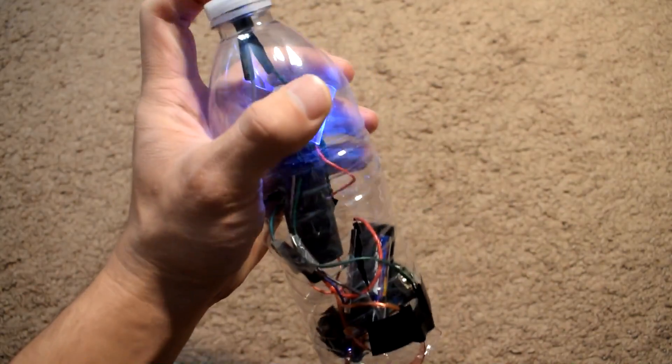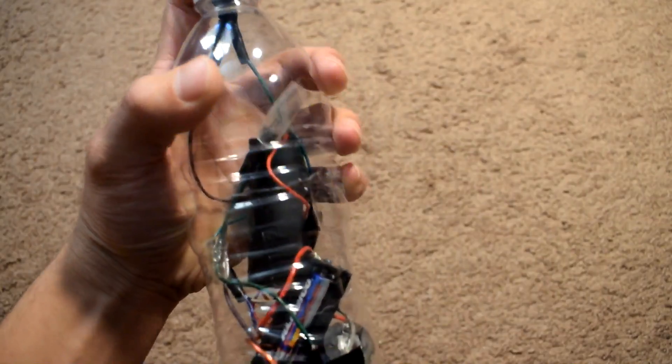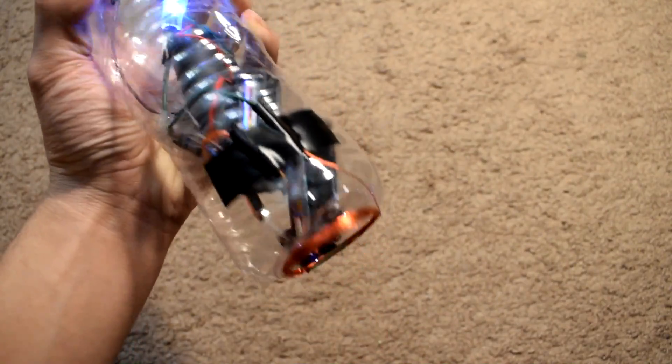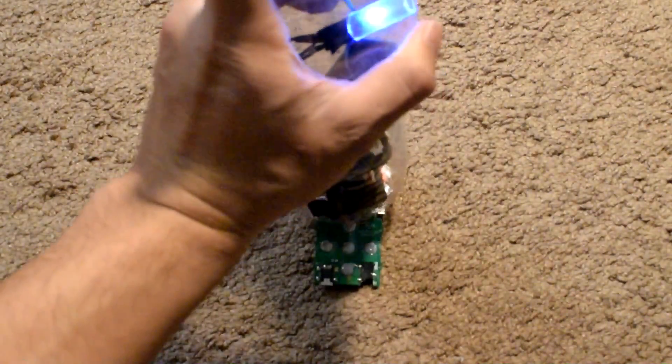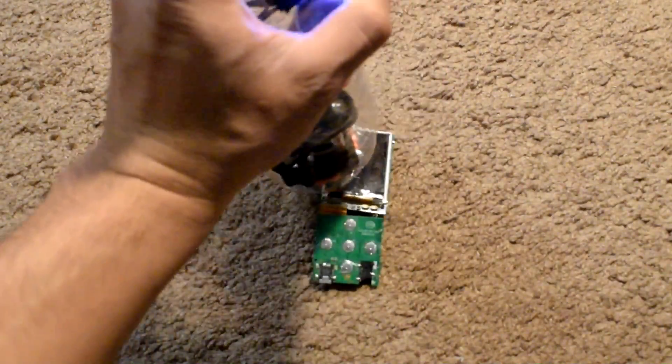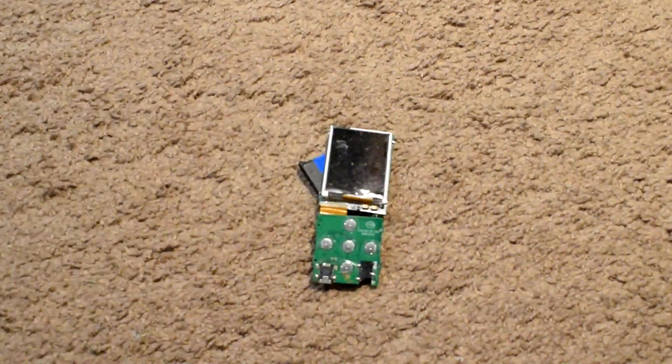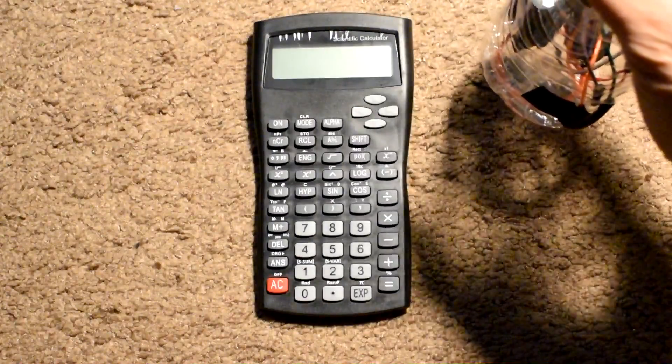And this is how you make an EMP device. Here is a naked MP3 player and it is history. Here is a dollar store calculator and it also went history.